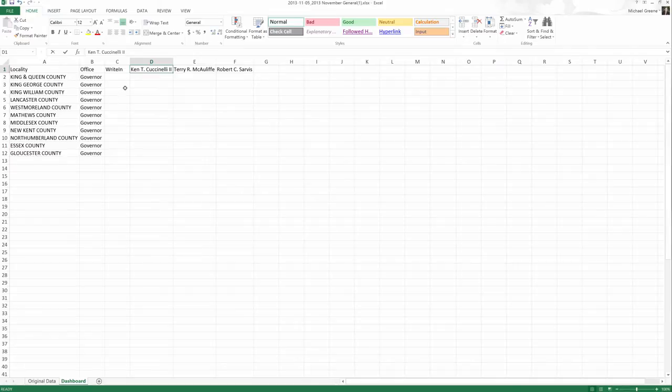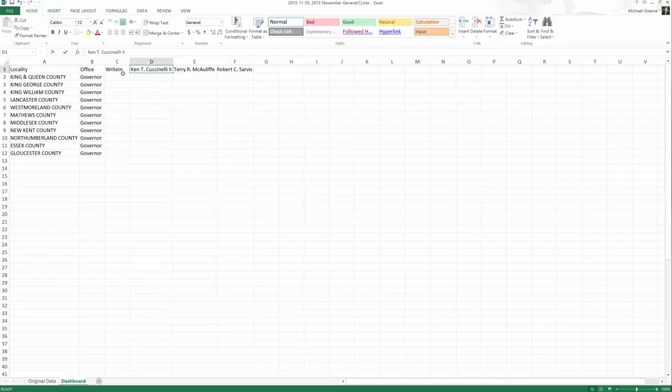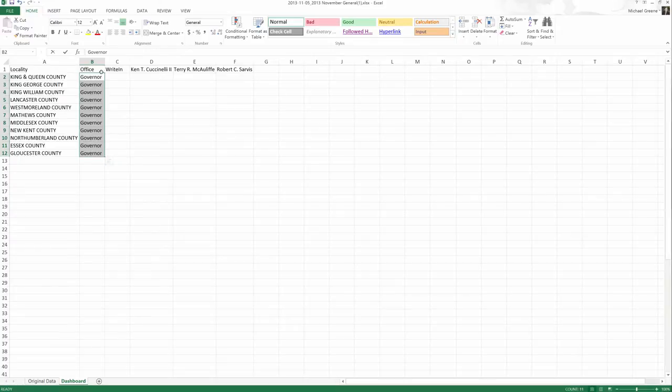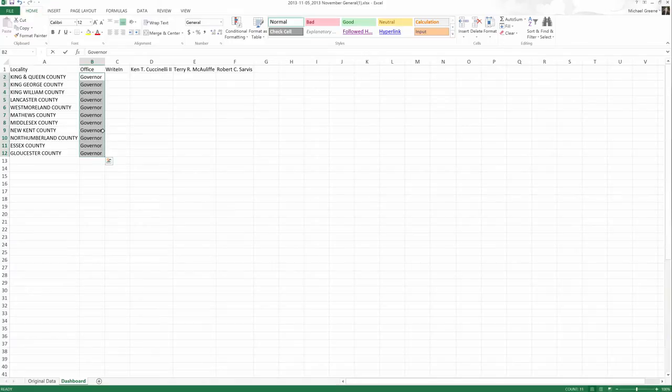Before we get there, I'd like to just set this up one more step in getting the perfect setup. Right now we've got governor, governor, governor. It's repetitive and often if you have an element like this, it means you haven't set your dashboard up in the most effective way. And I think there's a better way to do this.